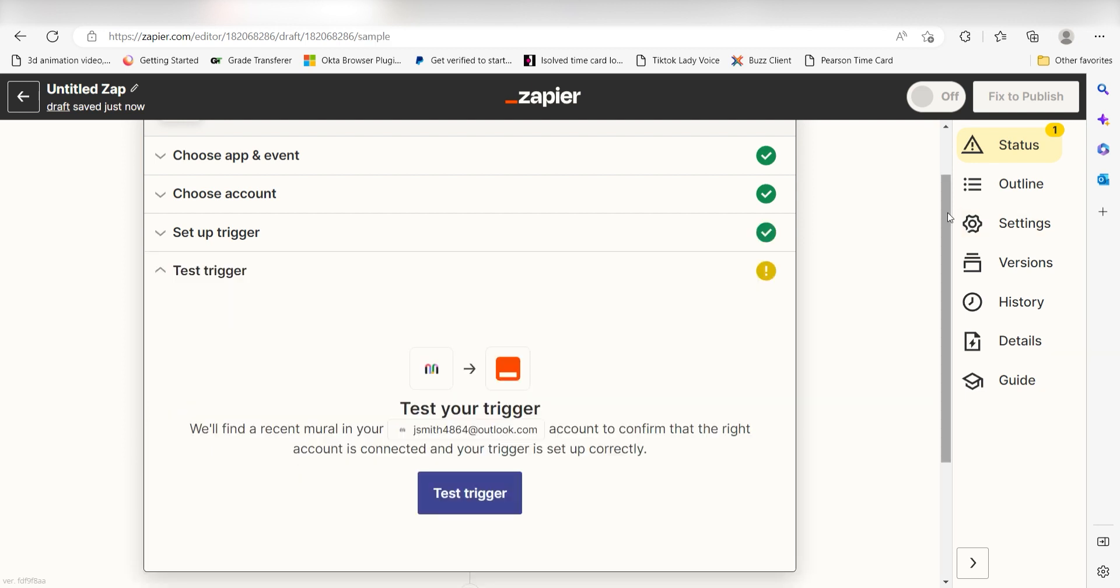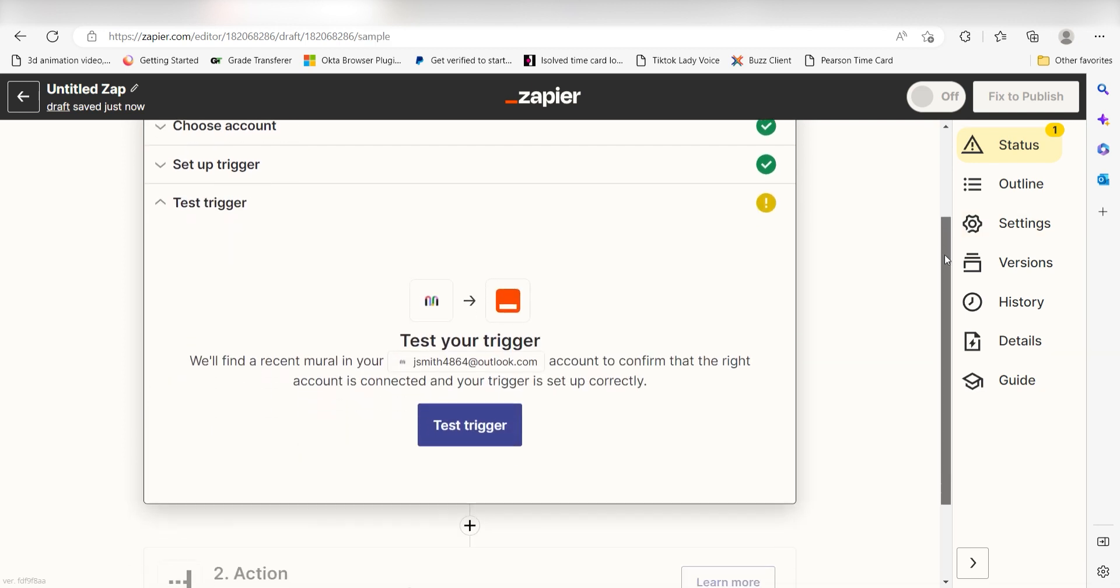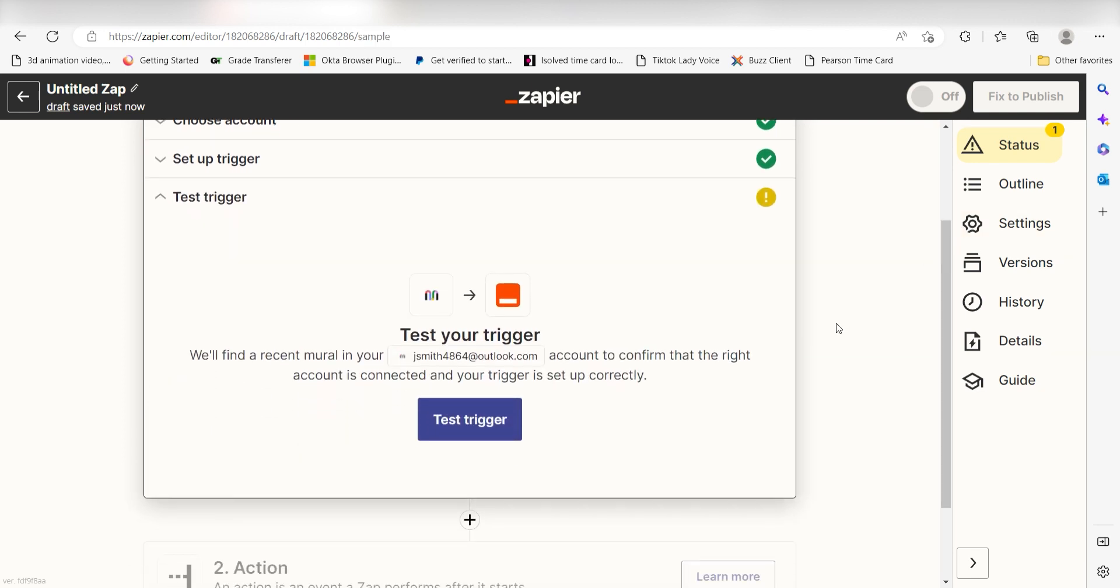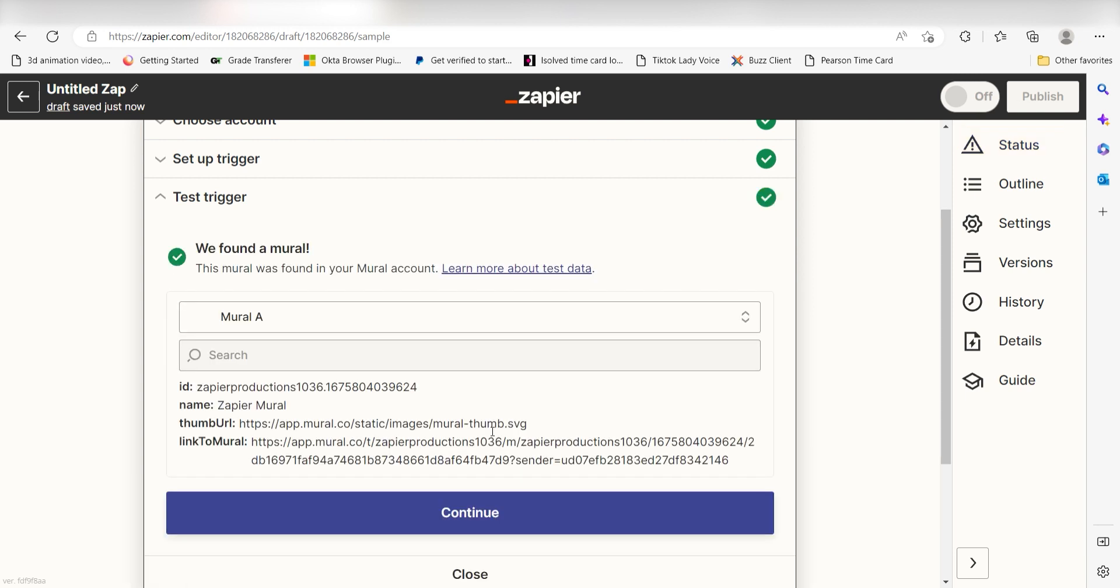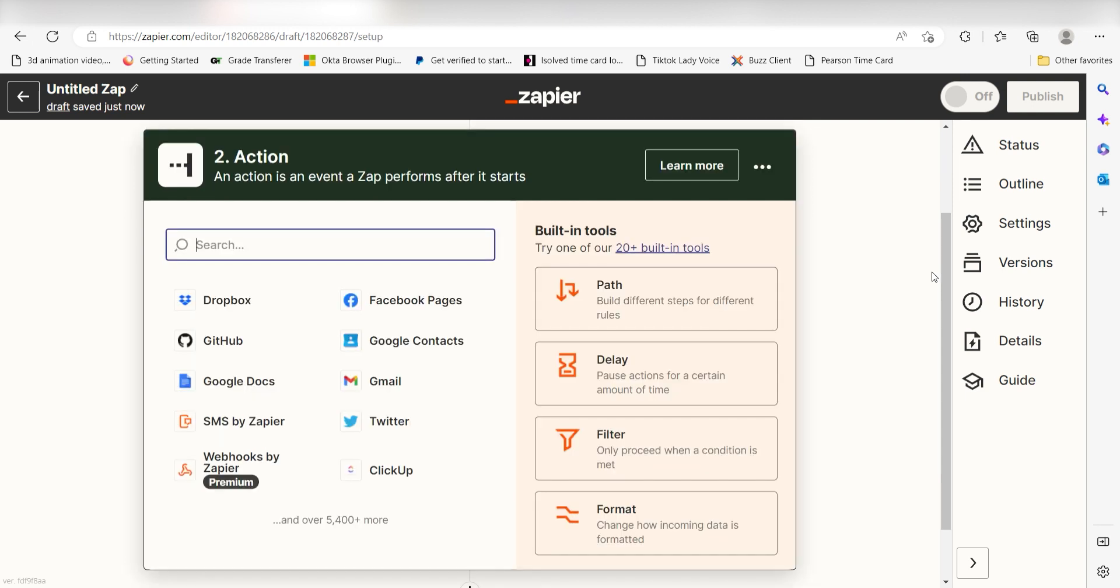In order to finish setting up the trigger, we'll need to pull in some example data. To do that, click Test Trigger. You're all set with the first step. Click Continue and we can start creating our action.